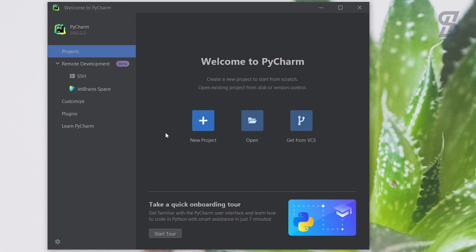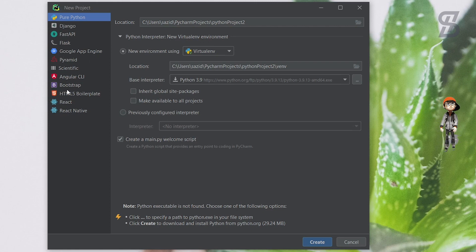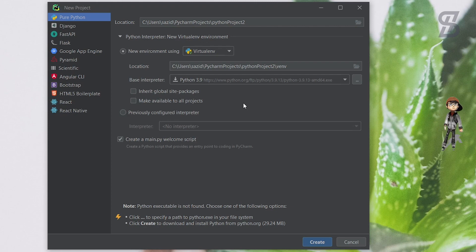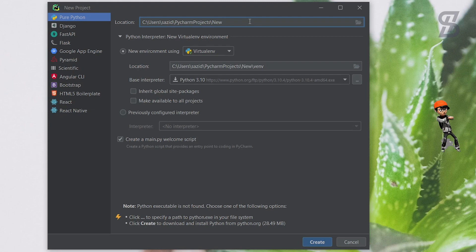To write any Python code, you need to create a new project. Click on 'New Project' and it will show you a window. On the left side you can see how many project types you can create in PyCharm Professional: Python project, Django, Flask, Google App Engine, Scientific, Angular, Bootstrap, HTML5, React, and React Native.